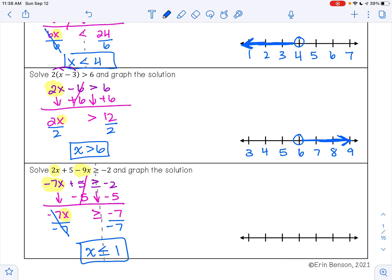So my solution is x is less than or equal to 1. 1 is going to go in the middle of my number line with a closed circle, since 1 is included as part of my solution set. I want all the numbers that are less than 1, so I am going to shade to the left. Don't forget to include your arrow in your shading — and your shading will probably be a lot neater than mine.